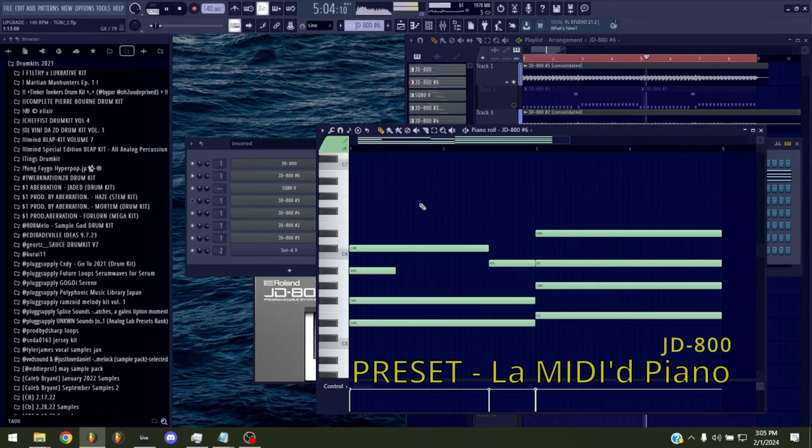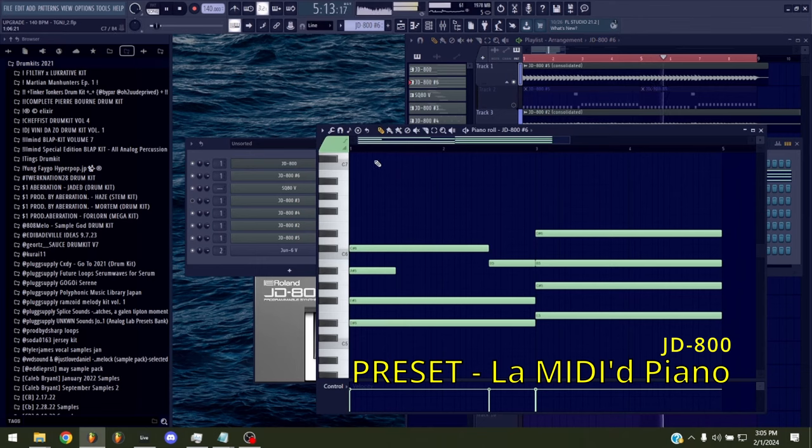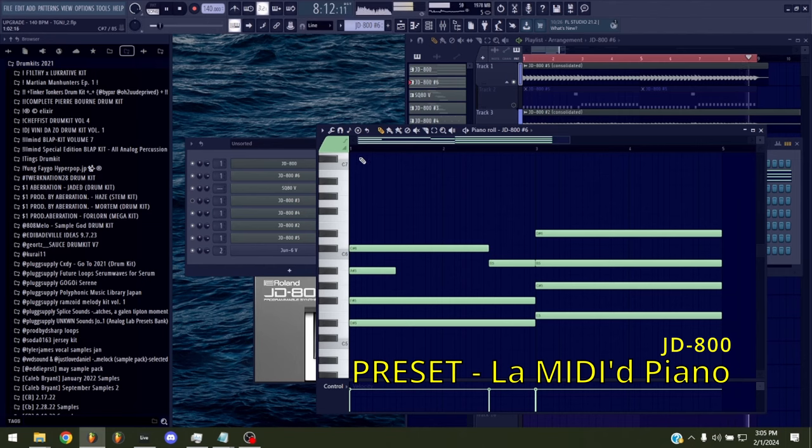And I also layered these with the LA MIDI piano, just as before. It sounded really nice together.